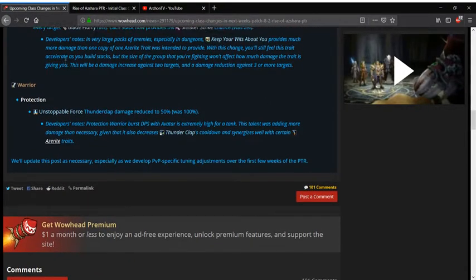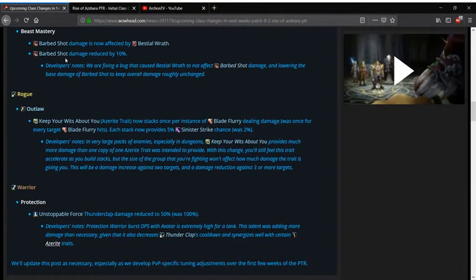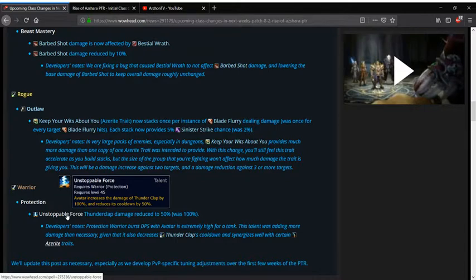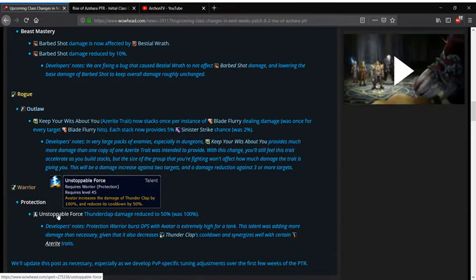Protection Warriors are also getting hit here. Right now Thunderclap deals a lot of damage and they want to kind of get away from that. So they're going to reduce the damage that Thunderclap does by 50%. Because right now Prot Warrior just deals stupid insane DPS more so than any other tank.